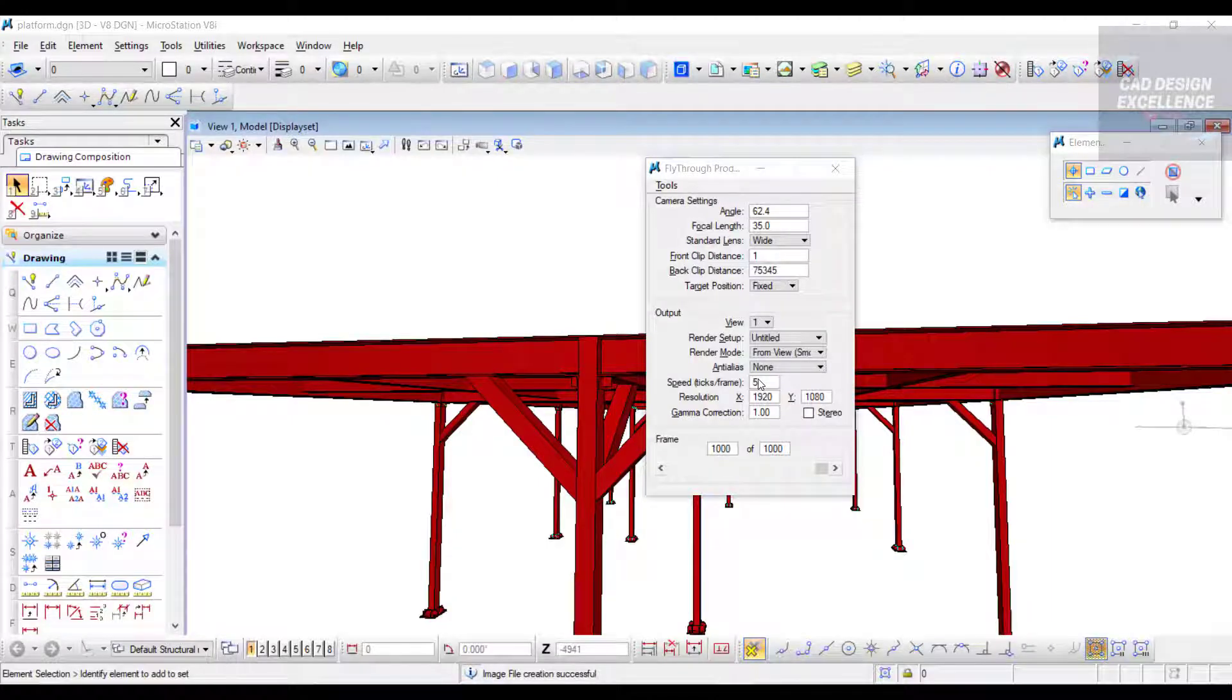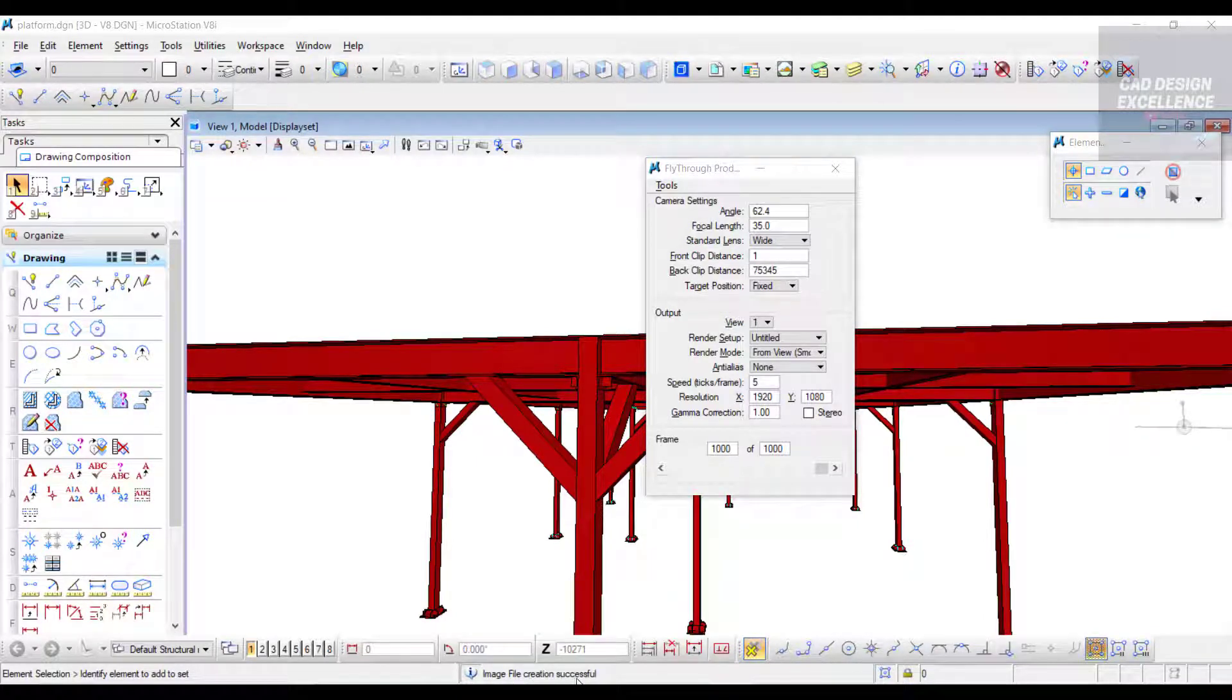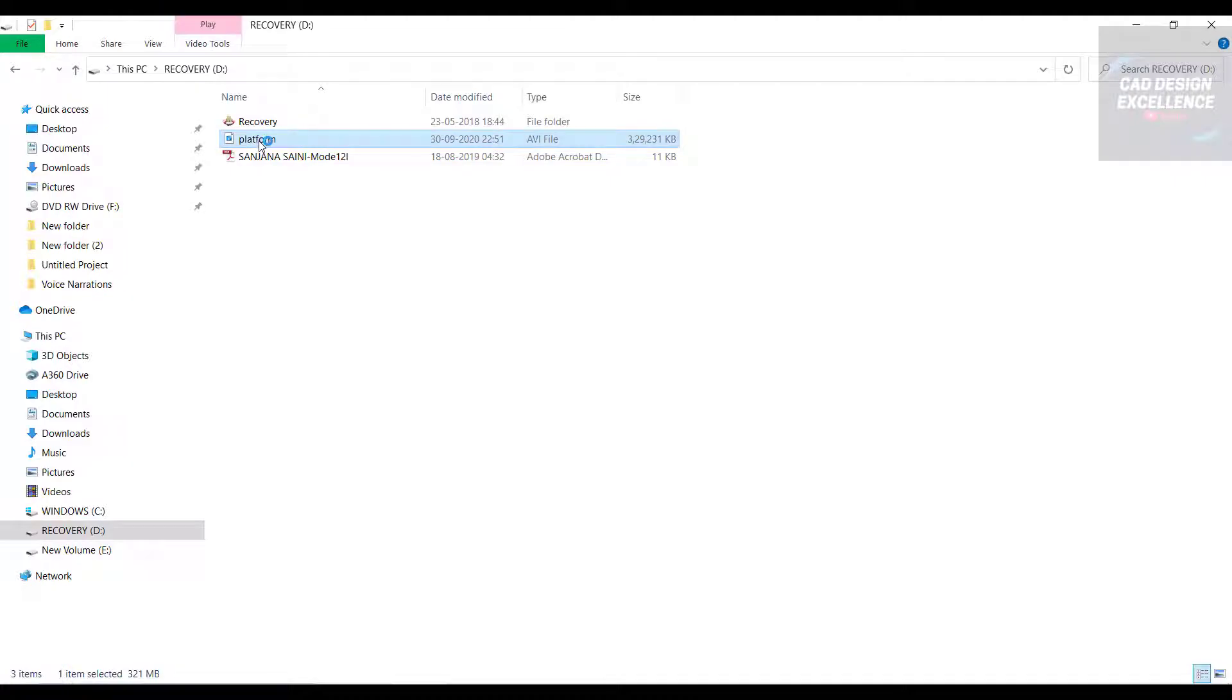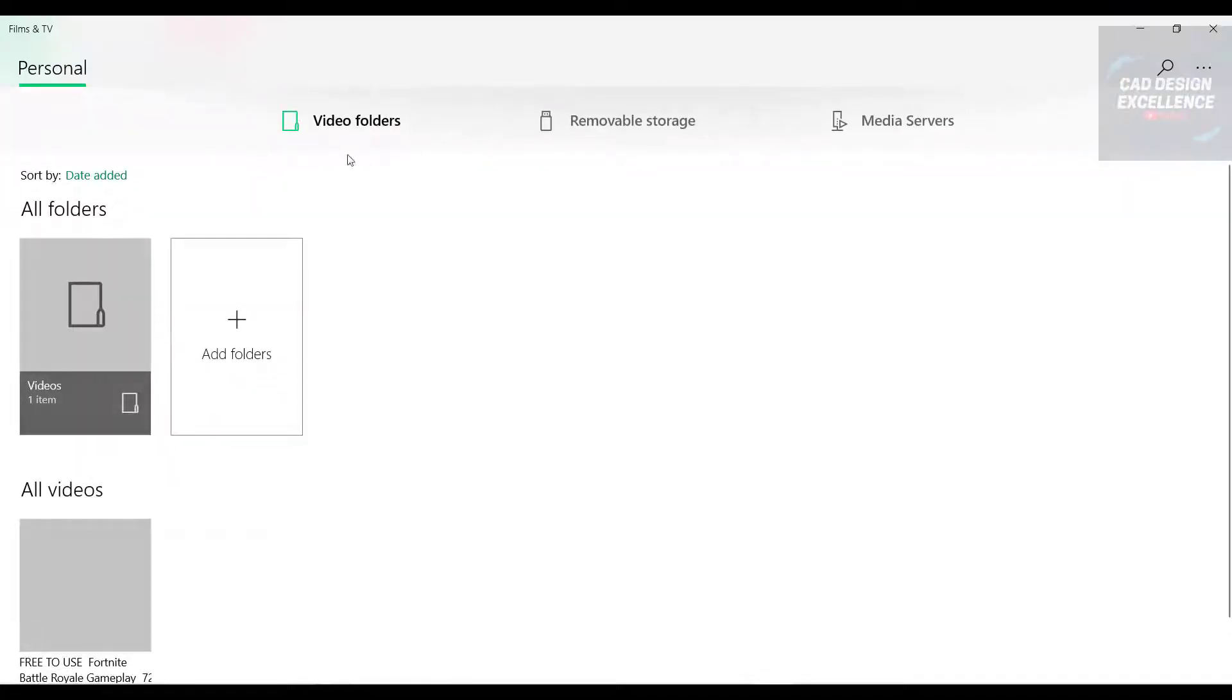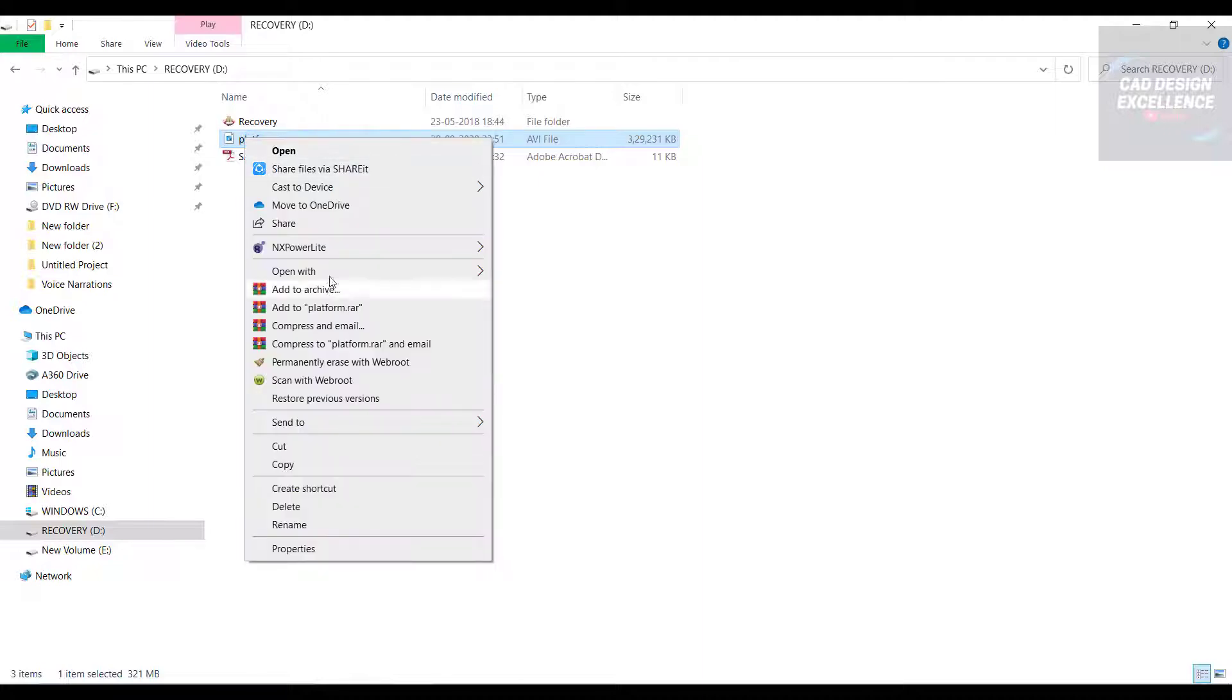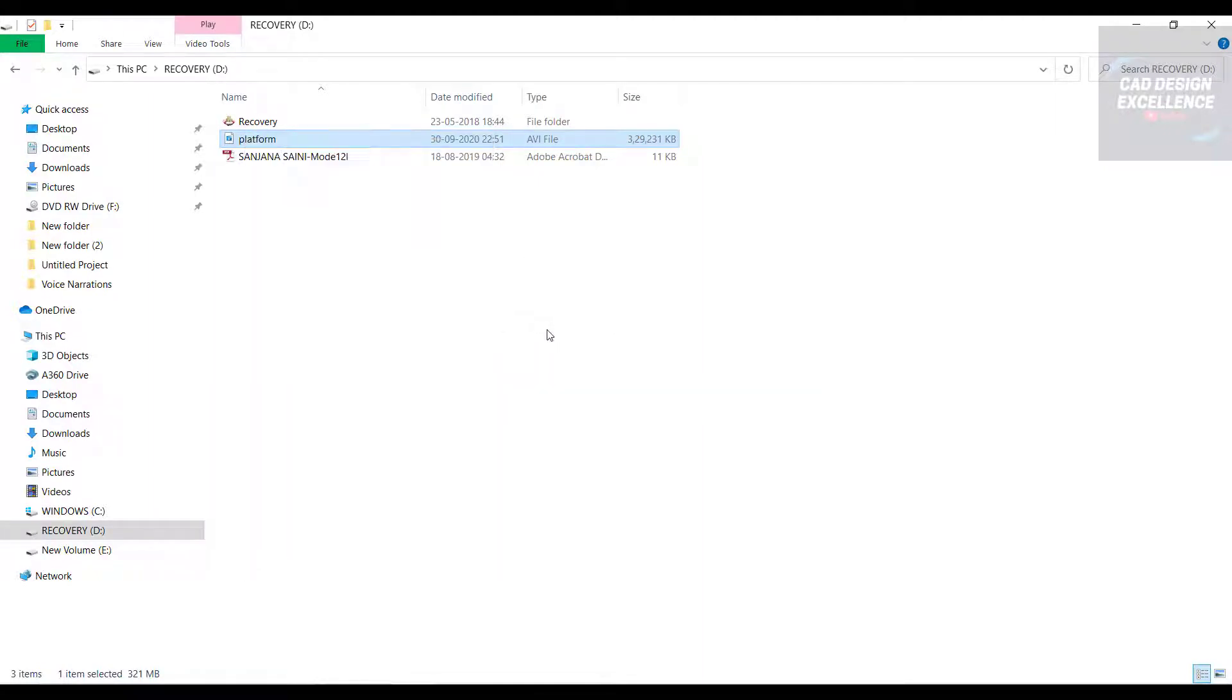Our process is complete. It's saying image file creation successful. Now go to D drive. This is our AVI file which we created. It's not playing on this media player, let's select another media player - VLC.